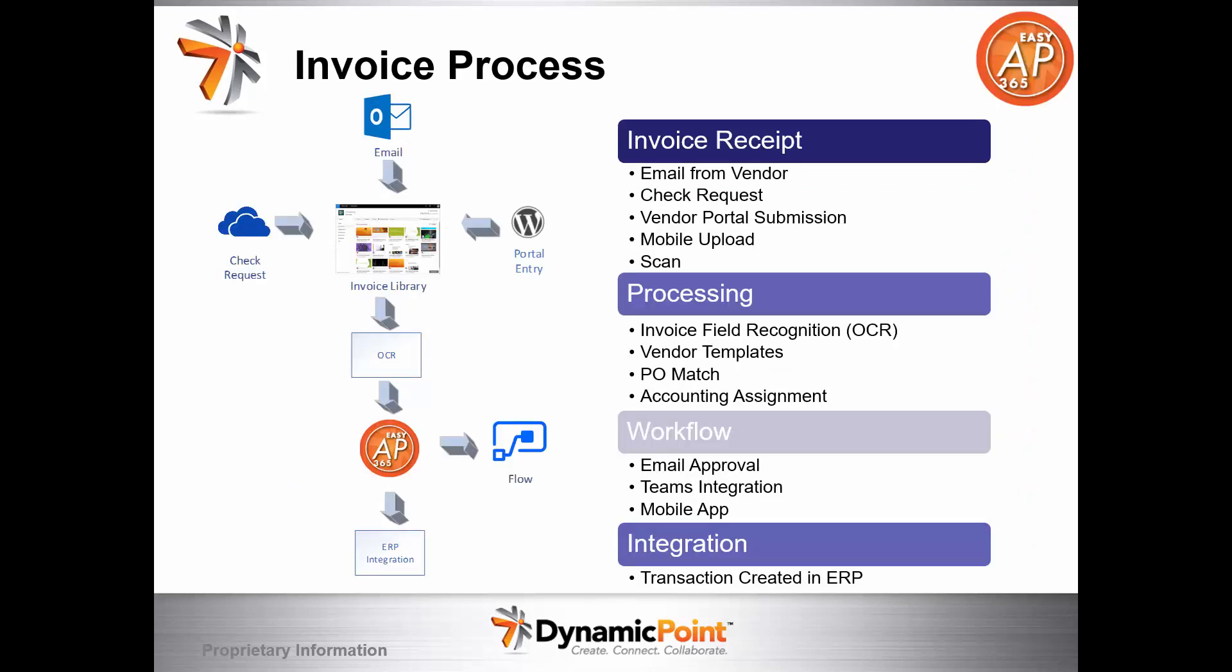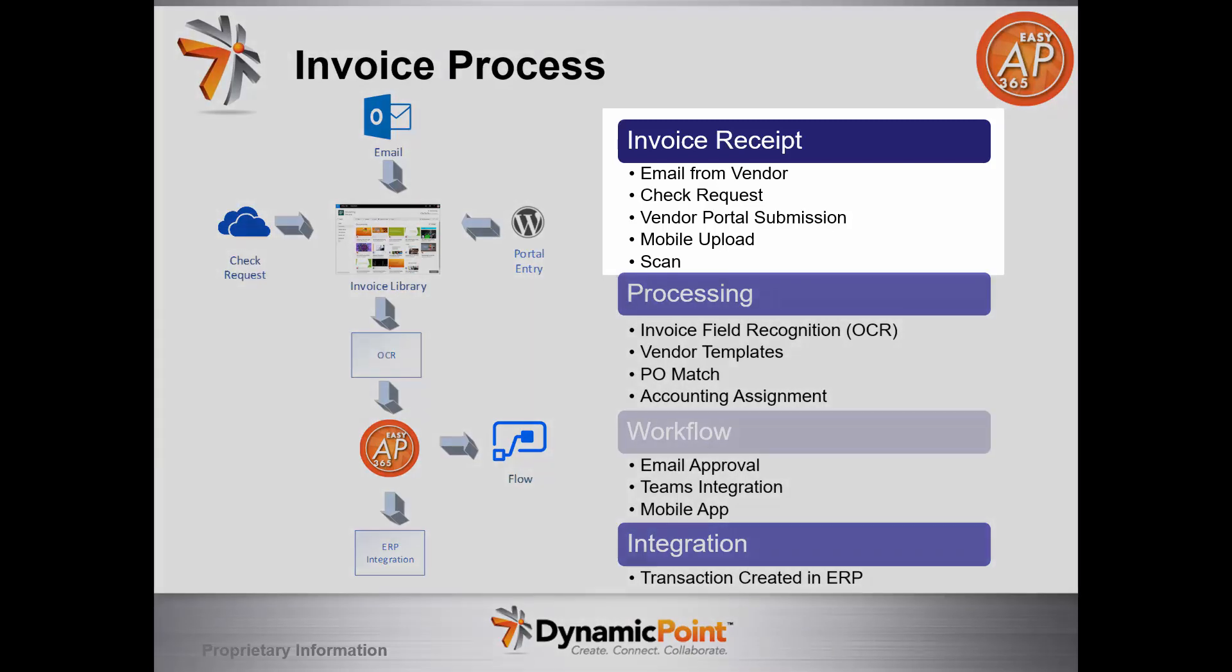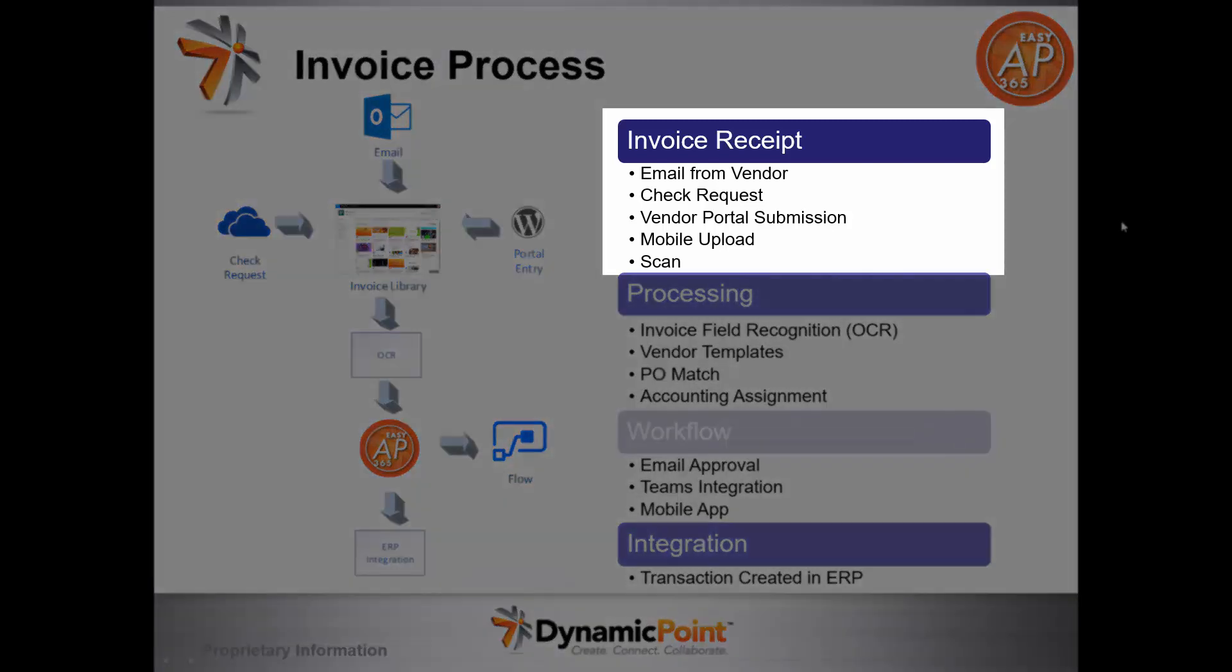As far as the invoice process, there are four major steps. The first is receipt of the invoice coming from the vendor. It could come in different methods - via email, so the vendor could email it directly to us. We support check requests, so maybe that invoice is going to a manager within your organization who wants to submit it via a check request form.